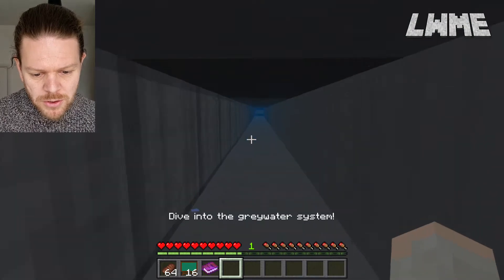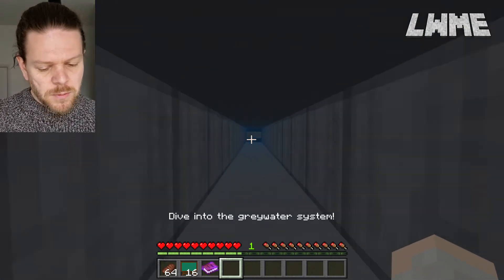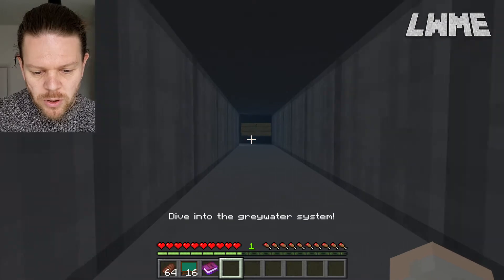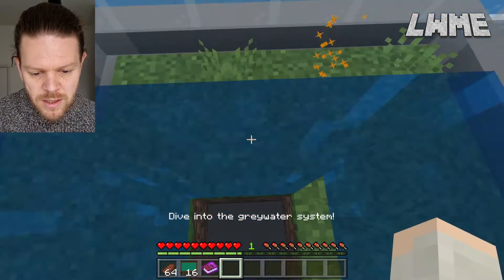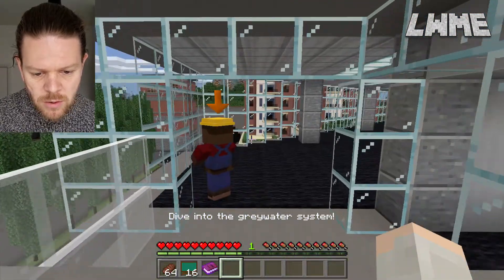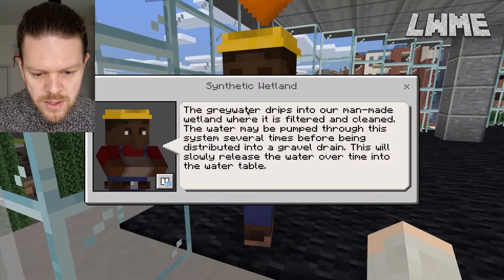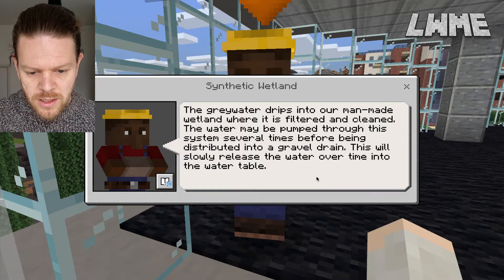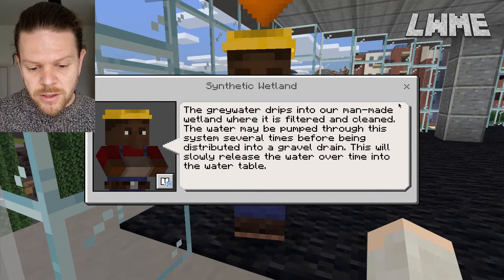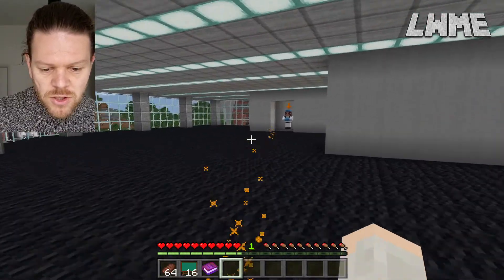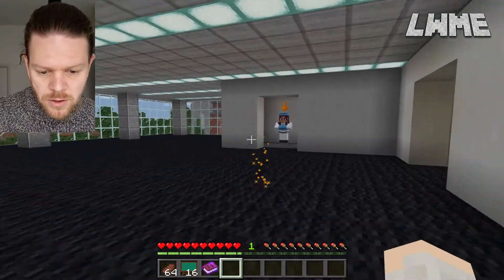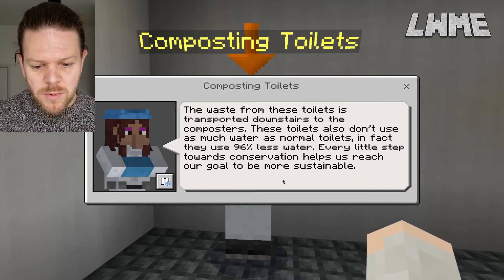We're done with question corner — thanks for asking those questions, please do pop any questions in the chat. We're making our way through the grey water system where the water is filtered and reused in this building. We have a chat with a character called Synthetic Wetland — the water drips into a man-made wetland where it's filtered and cleaned naturally using constructed wetlands outside the building. And composting toilets use 96% less water — every little step towards conservation helps keep our building more efficient.